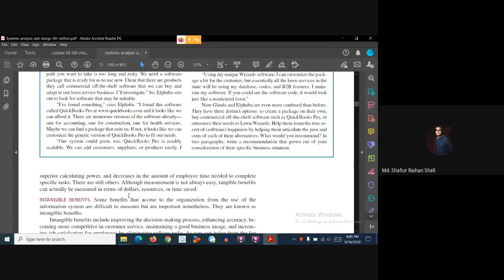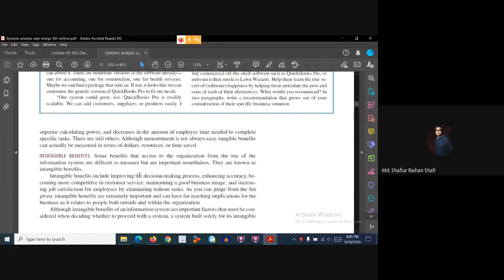Tangible benefits are measurable benefits in any units. Intangible benefits are benefits that accrue to the organization from the use of the new information system, but they are difficult to measure. Although they are important nonetheless, these benefits are known as intangible benefits — we can only feel that benefit.